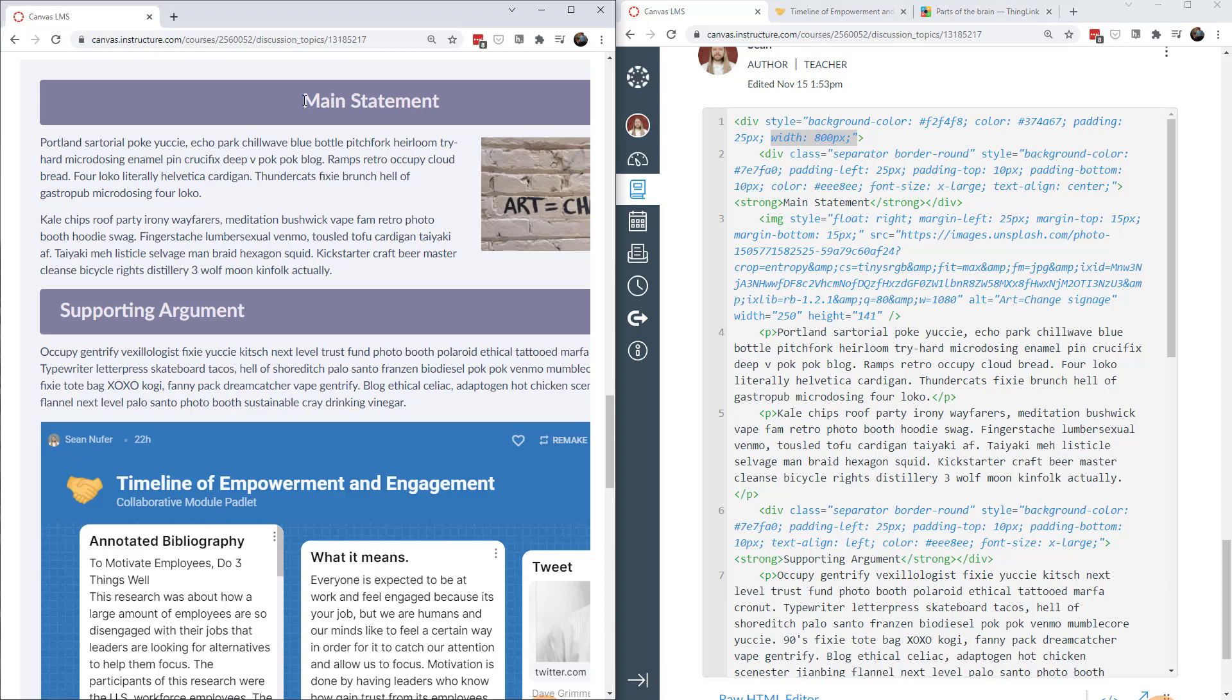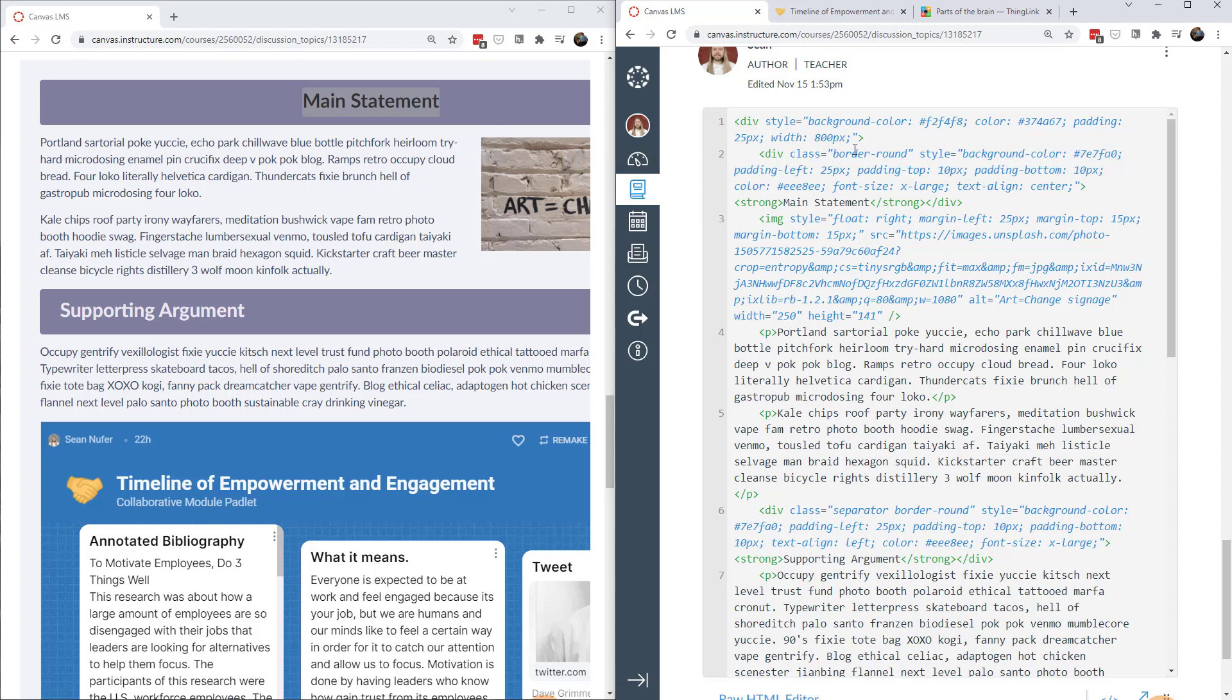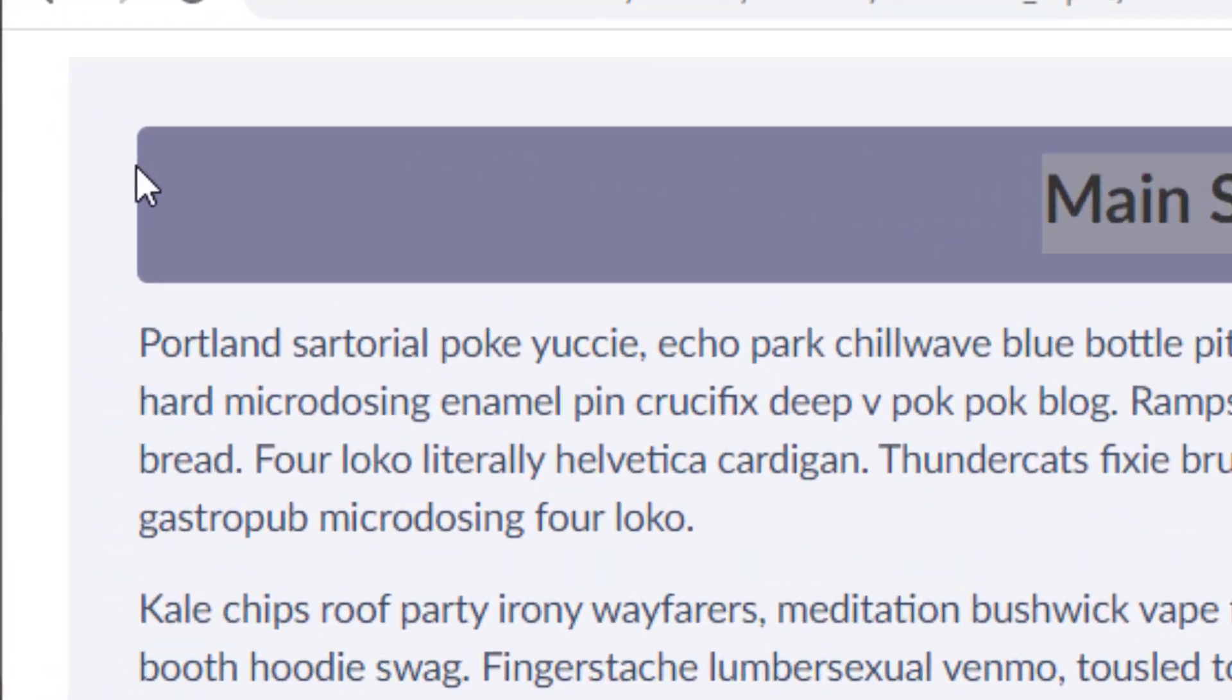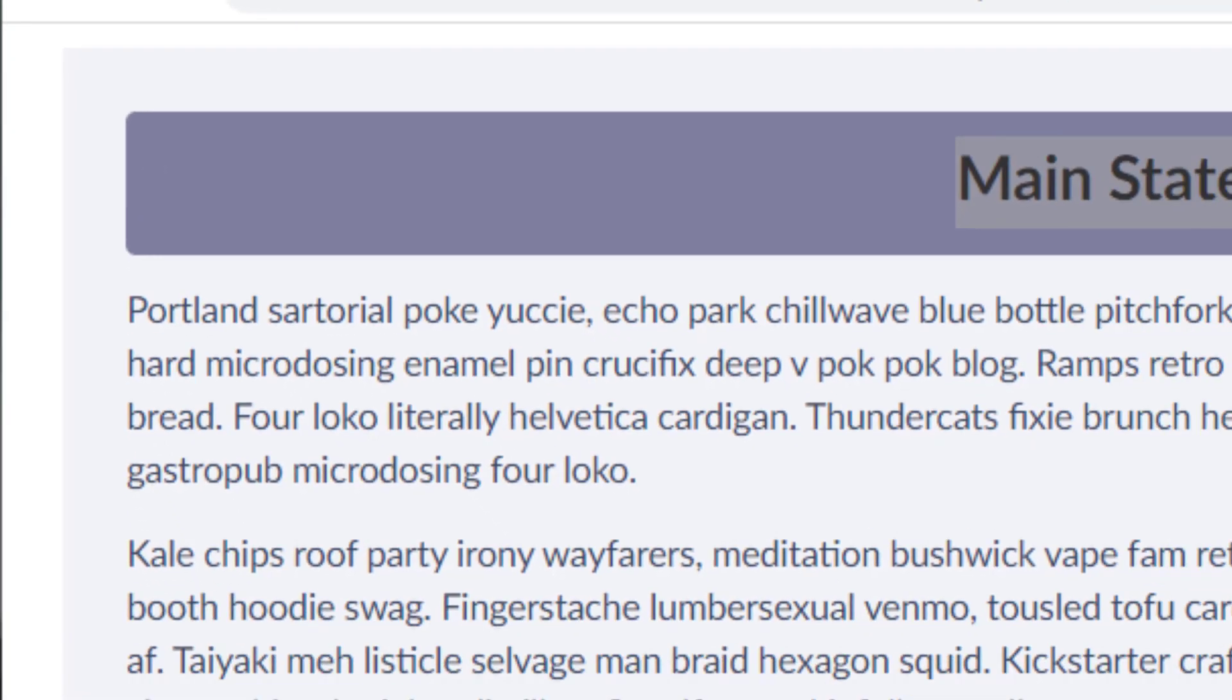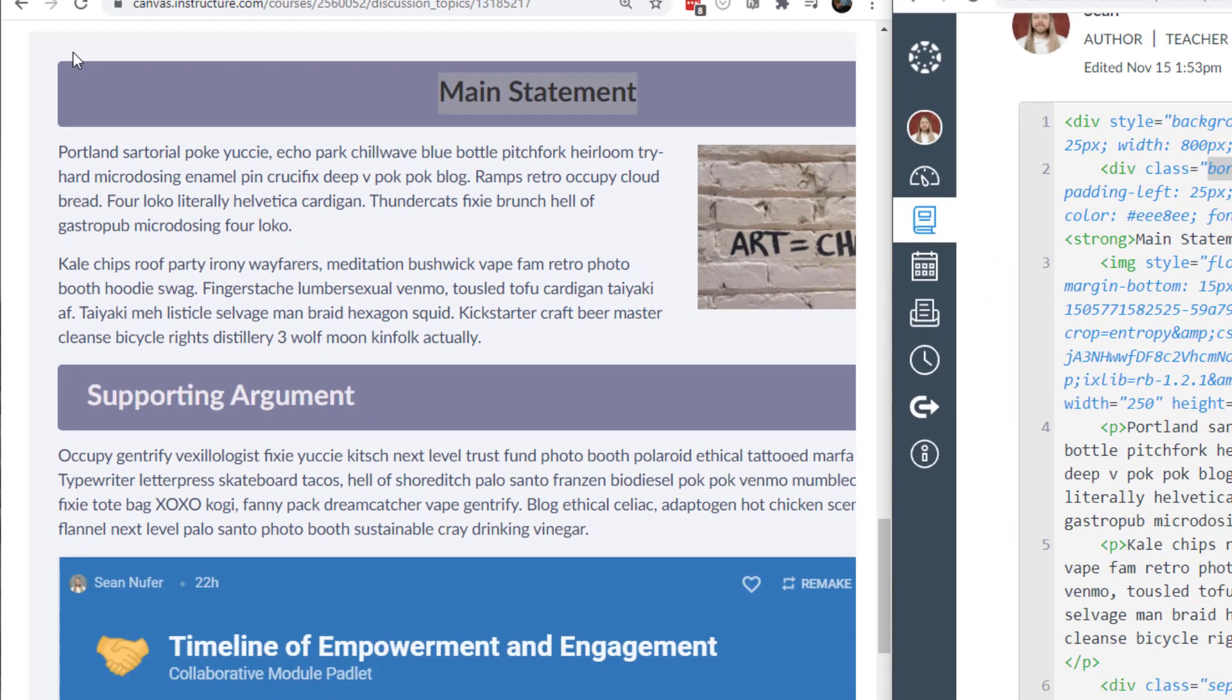All right next I have this section right here this main statement and I did that with a div as well. So this is the main statement header and then I have a class separator that's actually legacy that's not actually doing anything that's for my other instance of canvas and so I can delete that. But then I have border-round and so that gives me the rounded corners right here instead of a straight edge. You can see in the padlet right here that's a straight edge and I could round those corners if I wanted to but I just wanted the headers to be rounded.